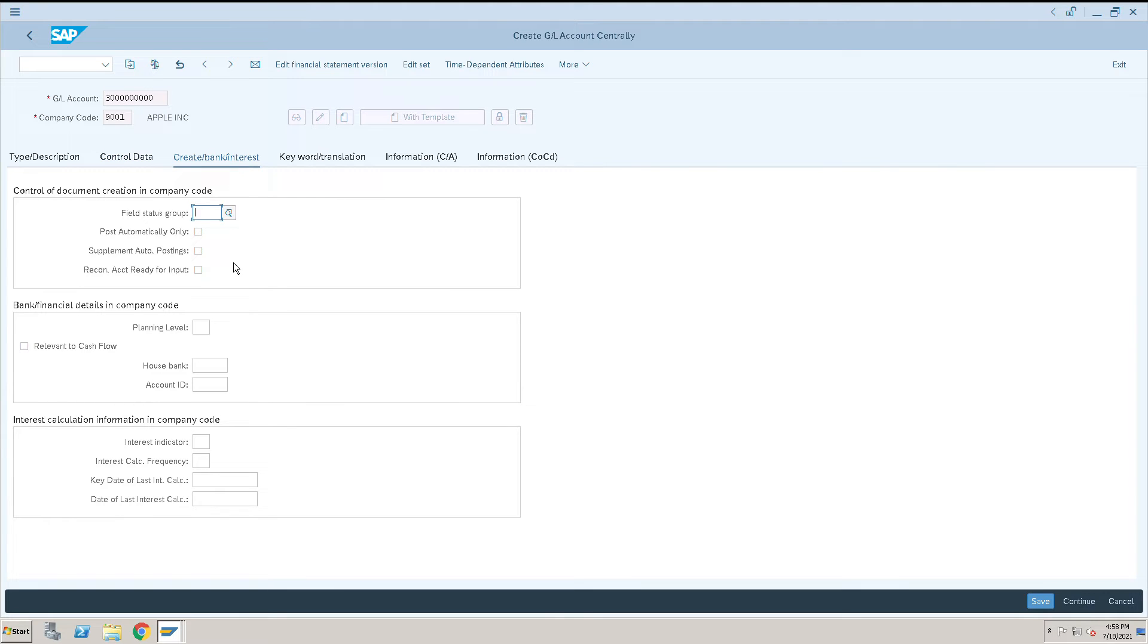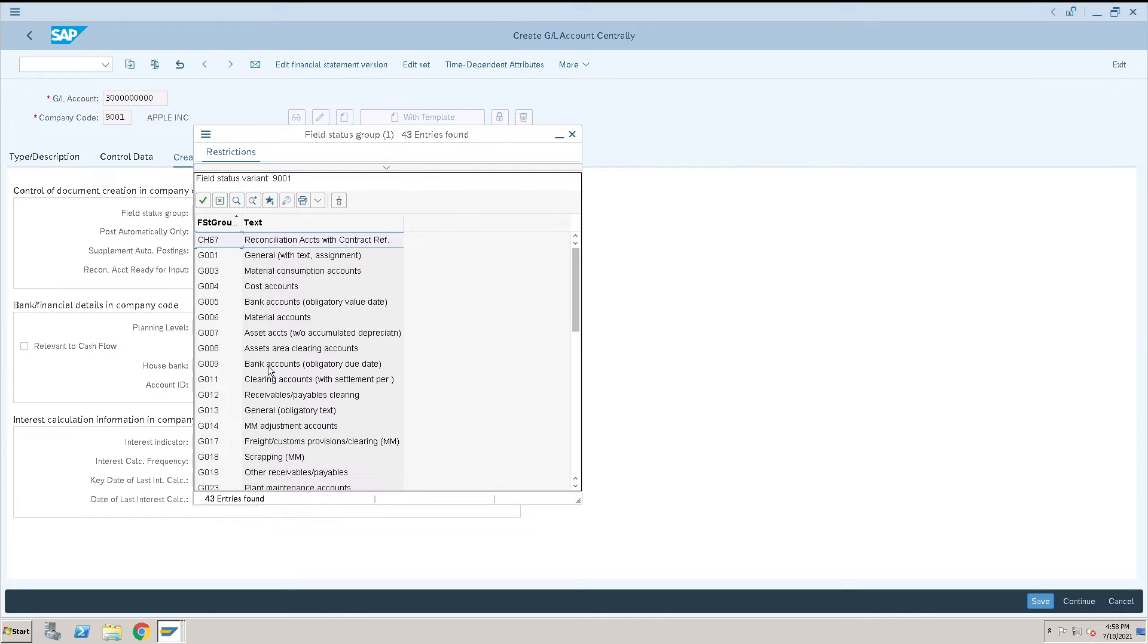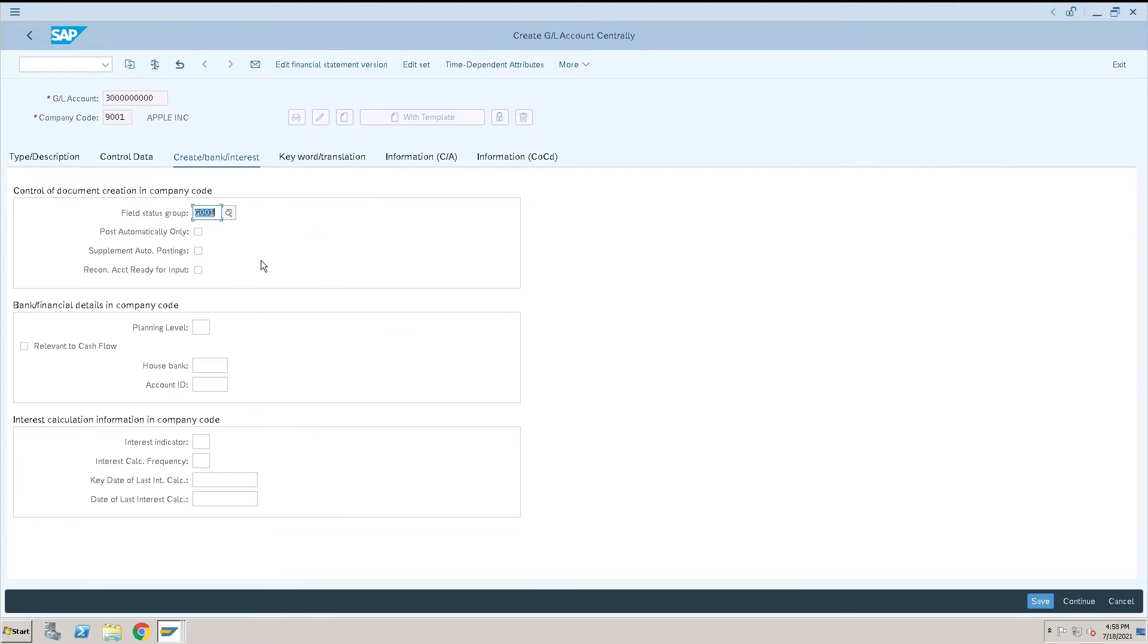Click on field status variant. For bank accounting I will use G009, or we can use general also, so I will use general.